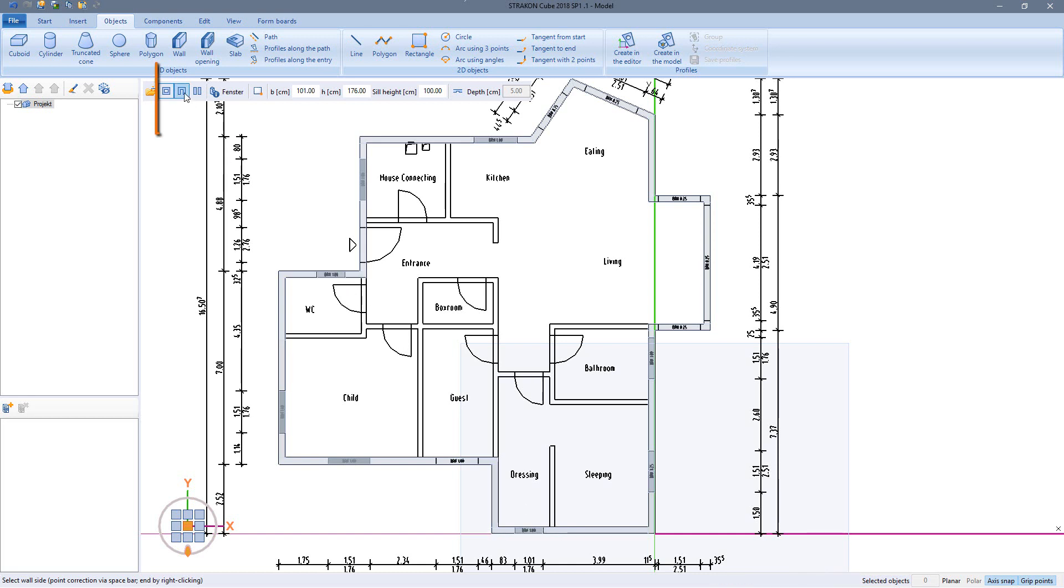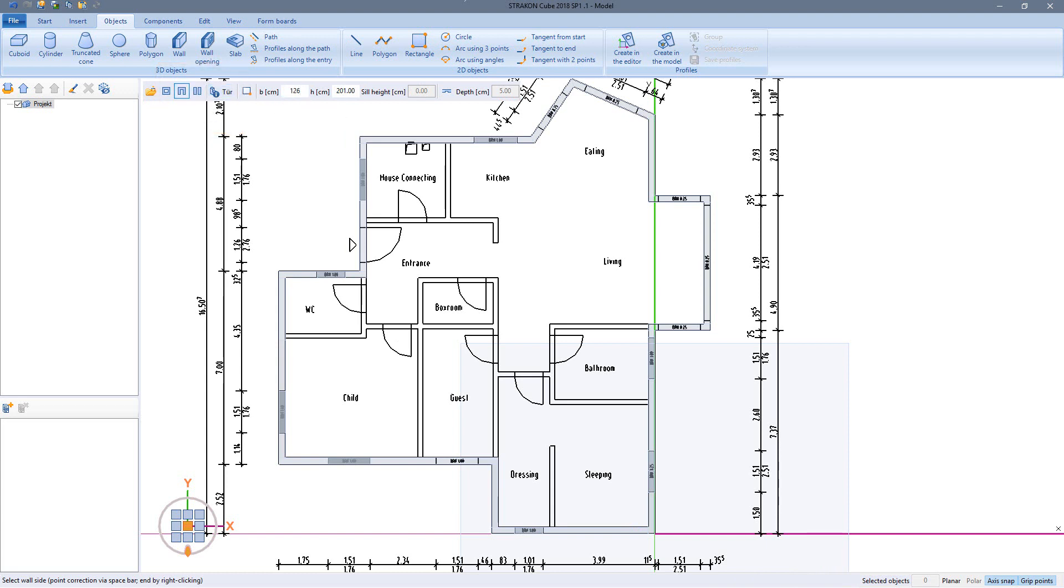The door openings are placed using the defined width and height at the base of the wall.